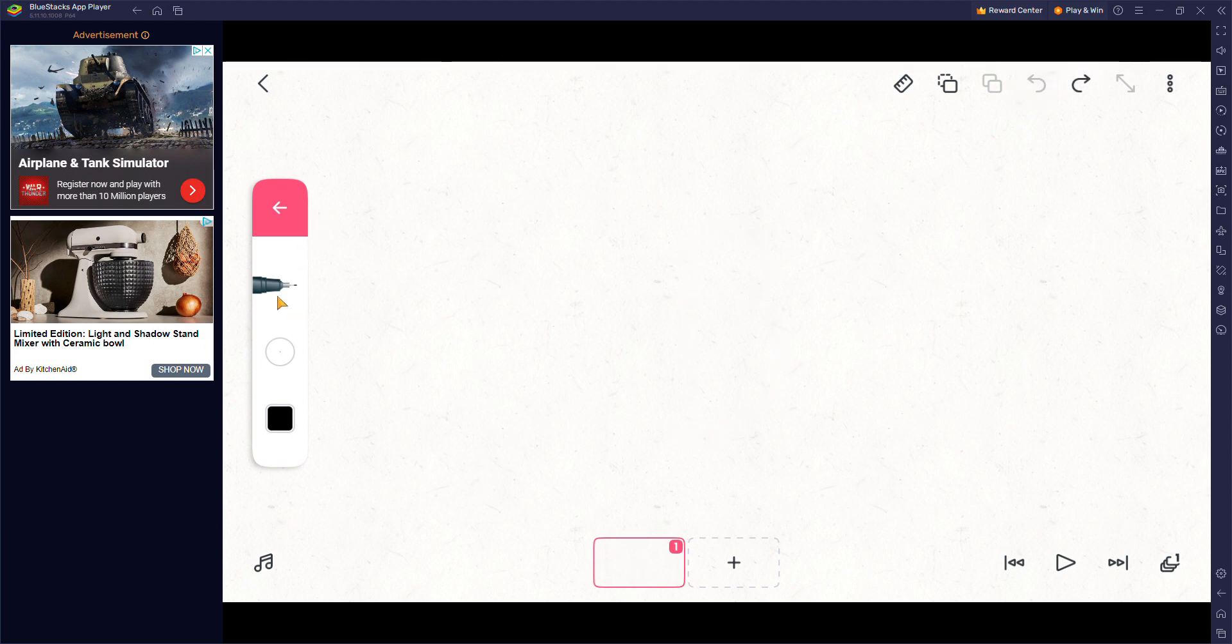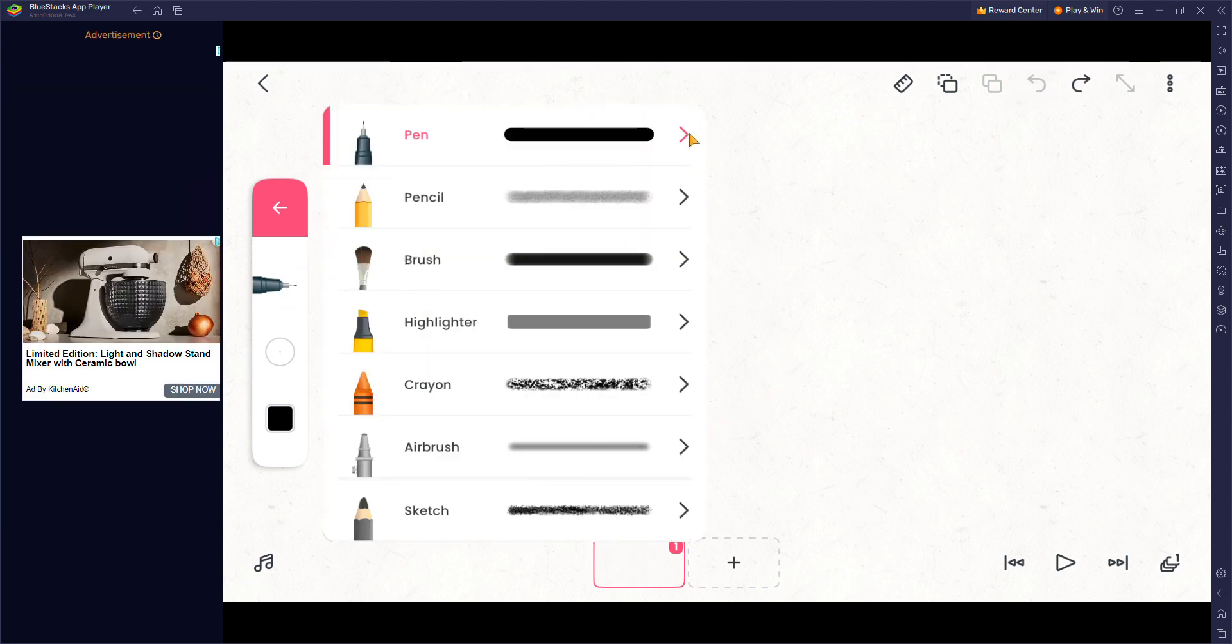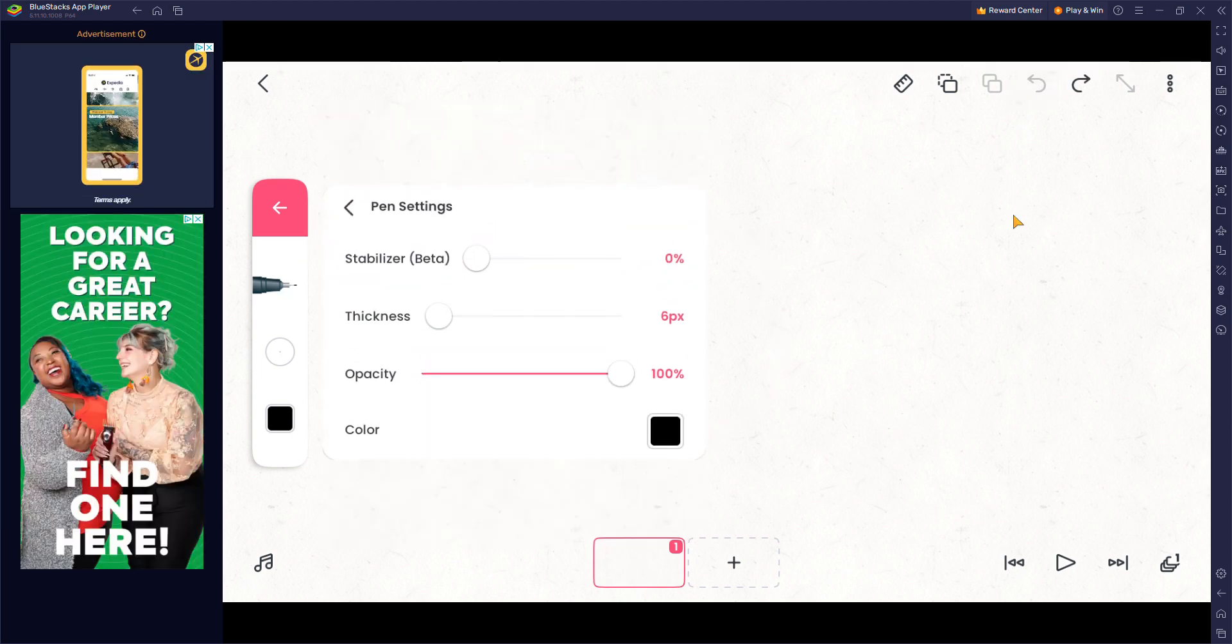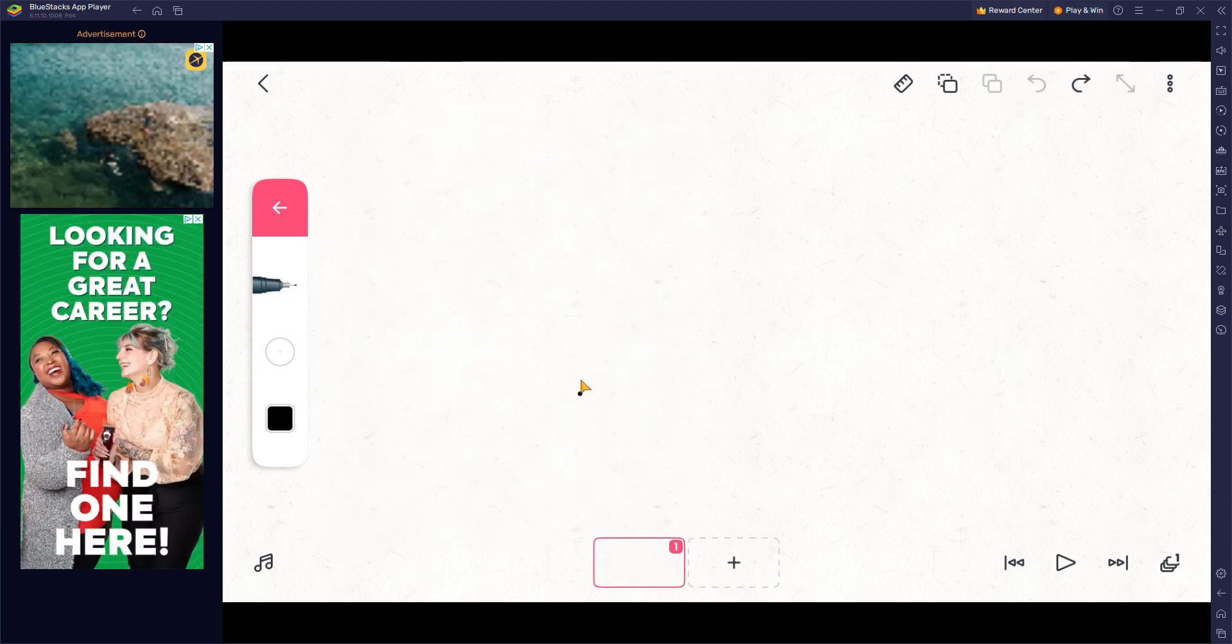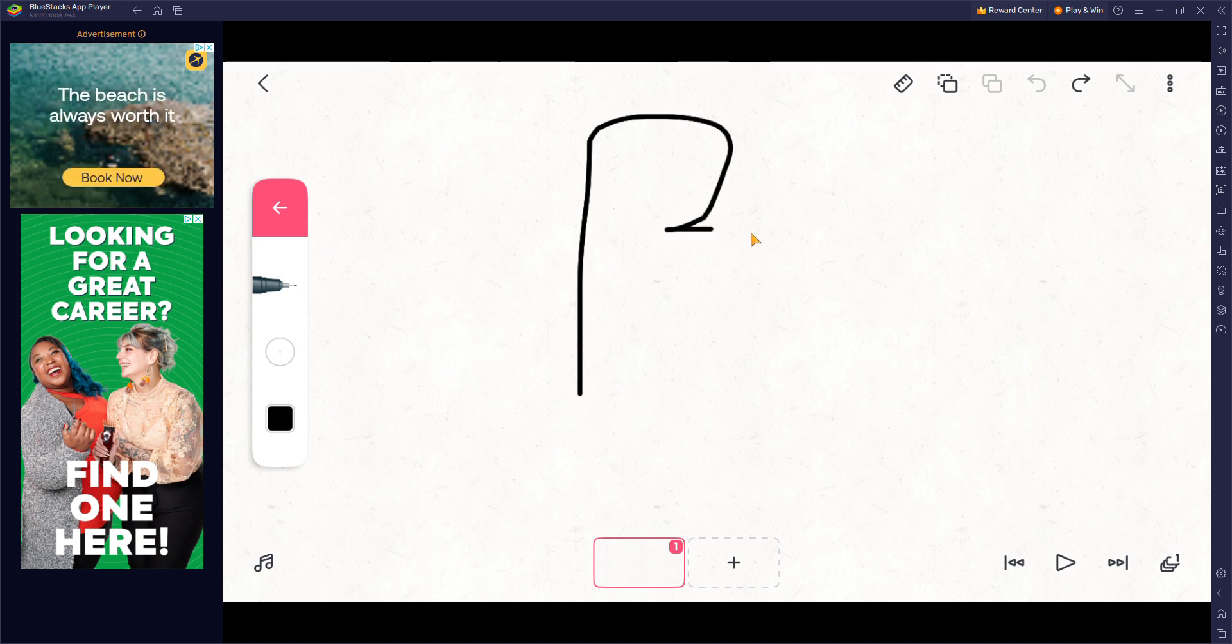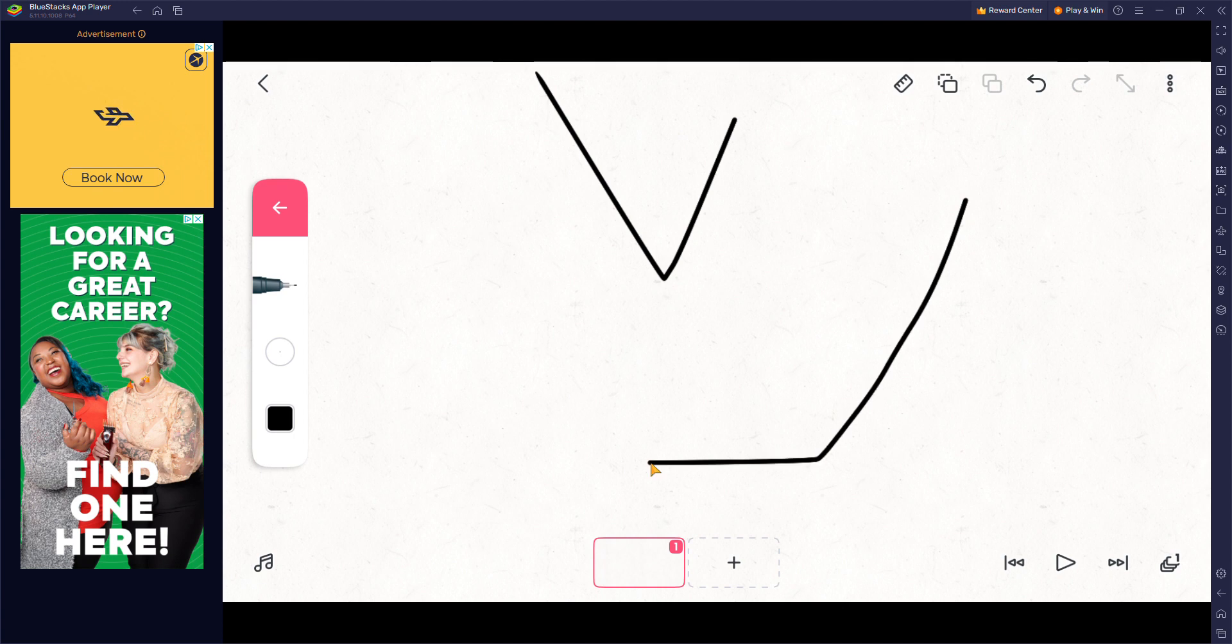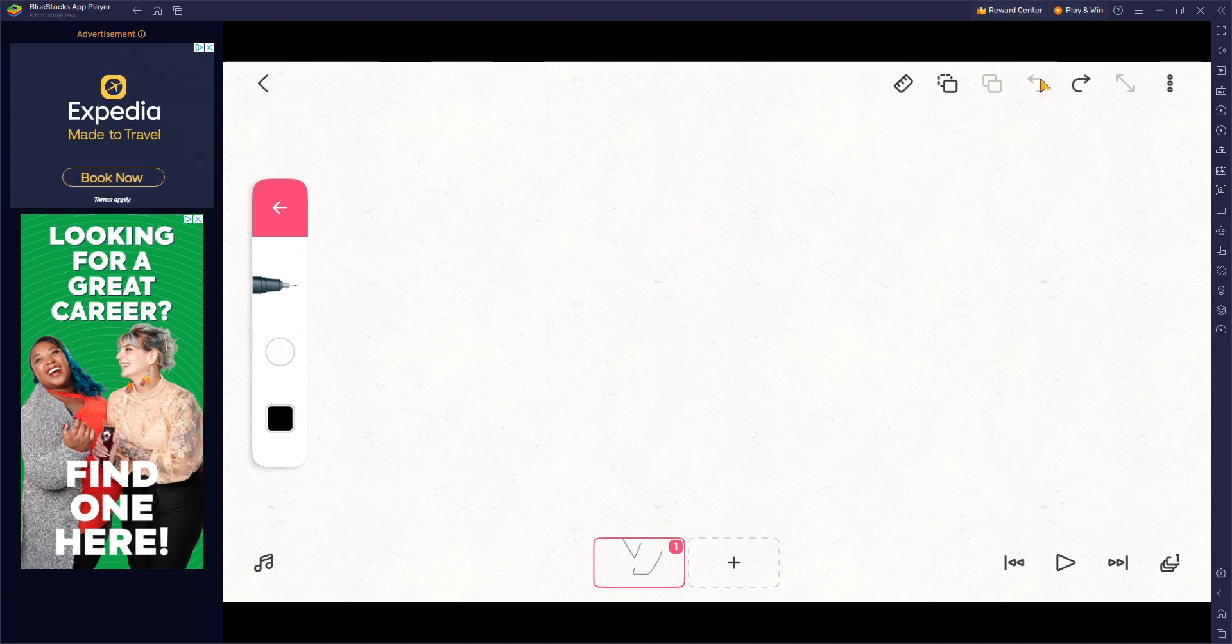Actually the way I draw is just using the stabilizer at zero. Now we need to plan our characters and what's gonna happen on paper like I said.